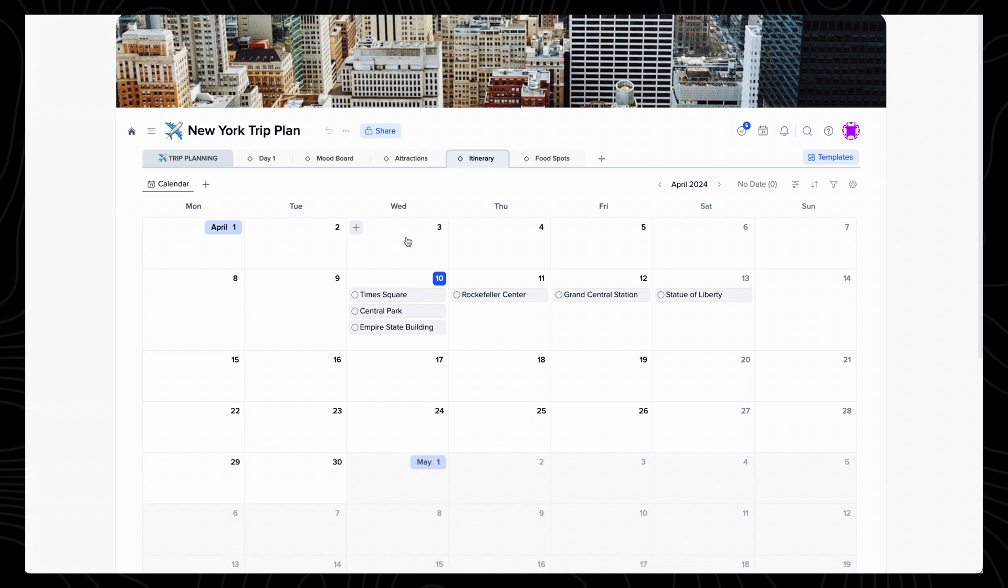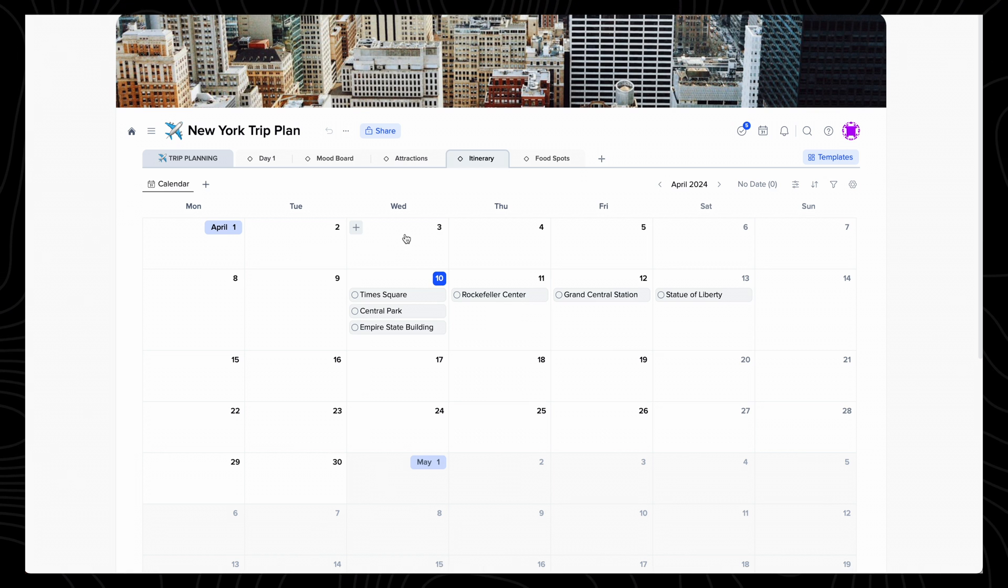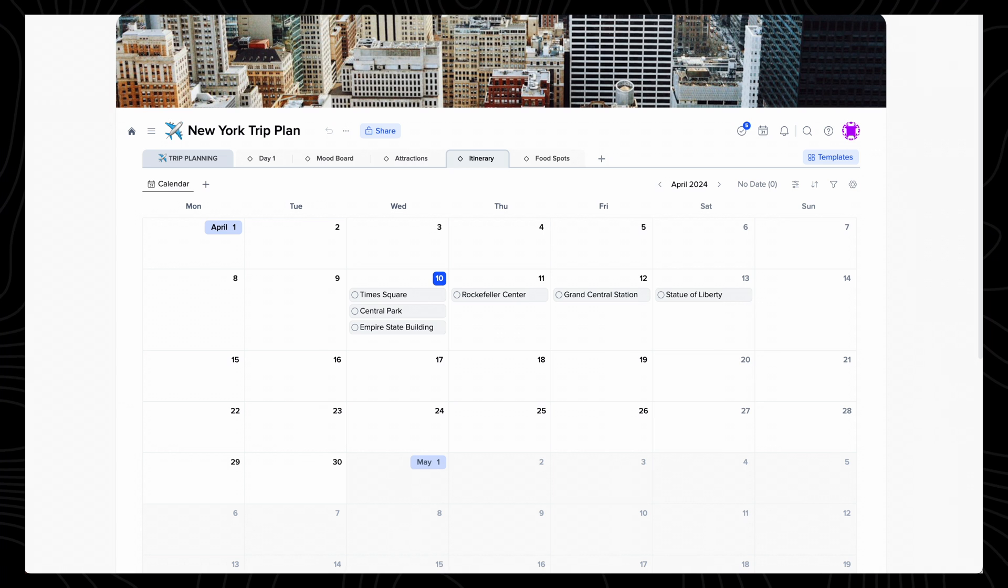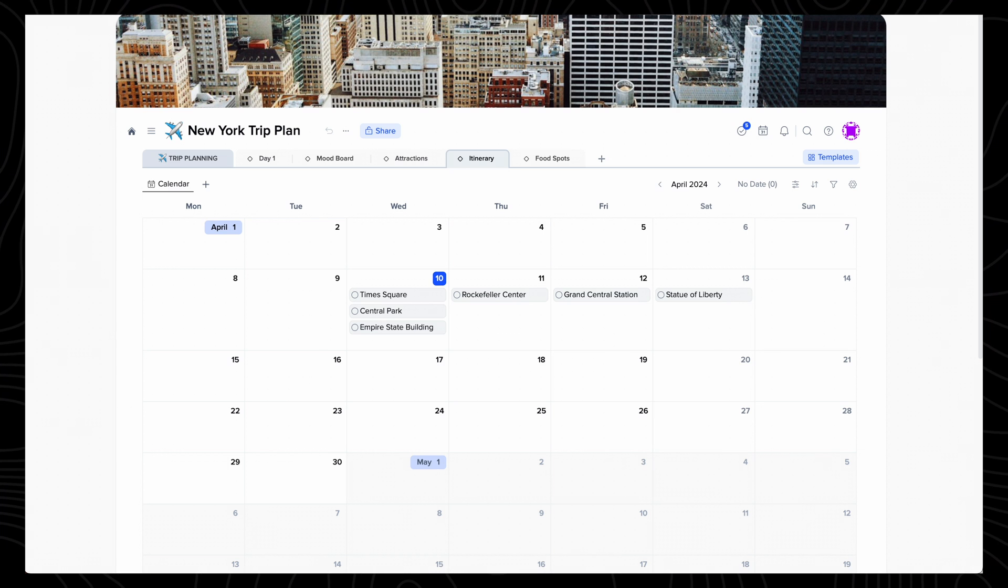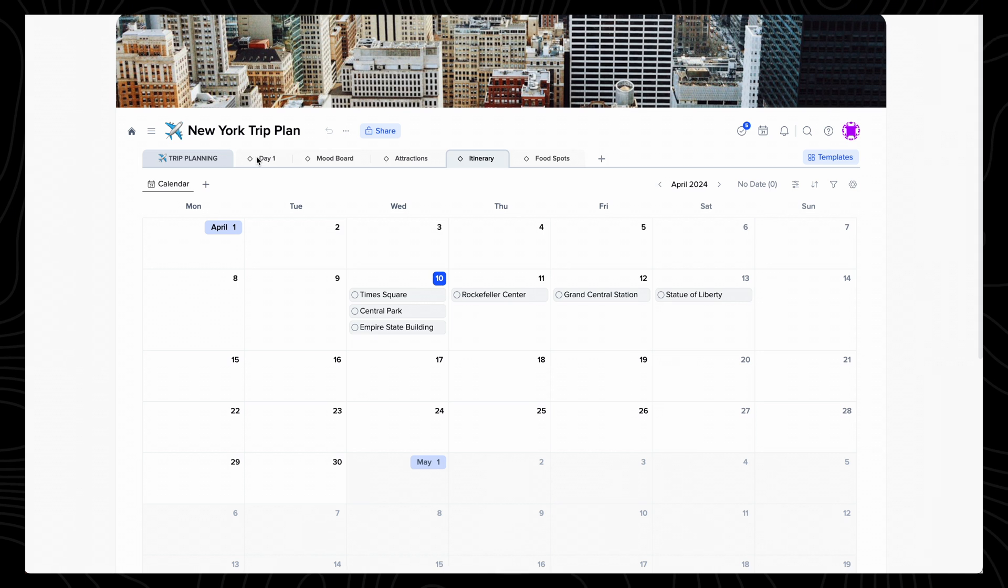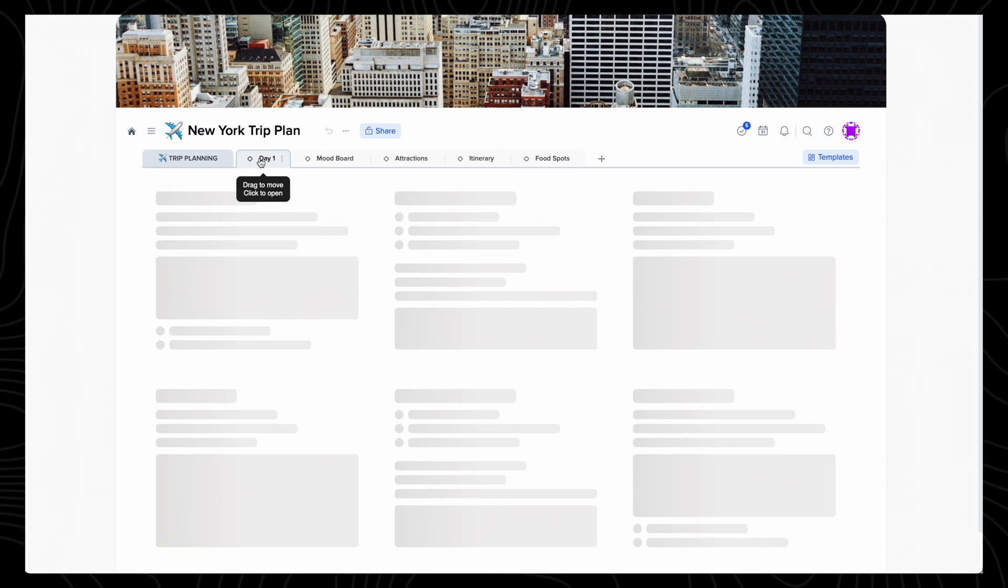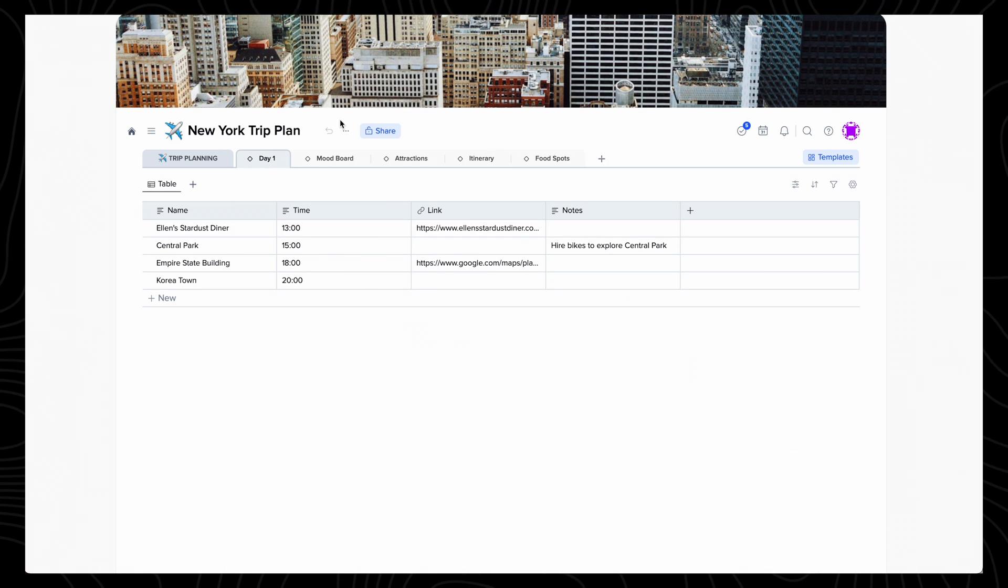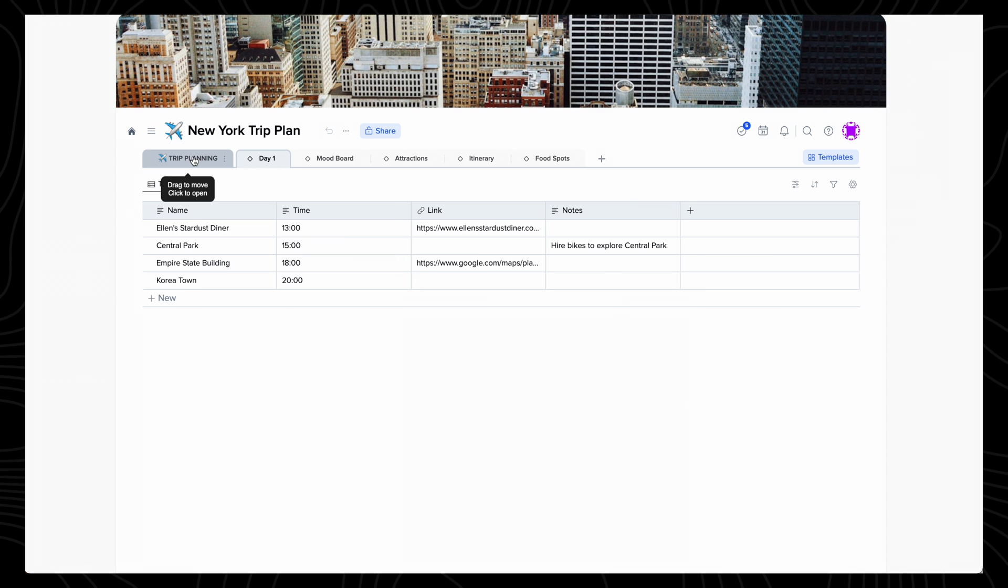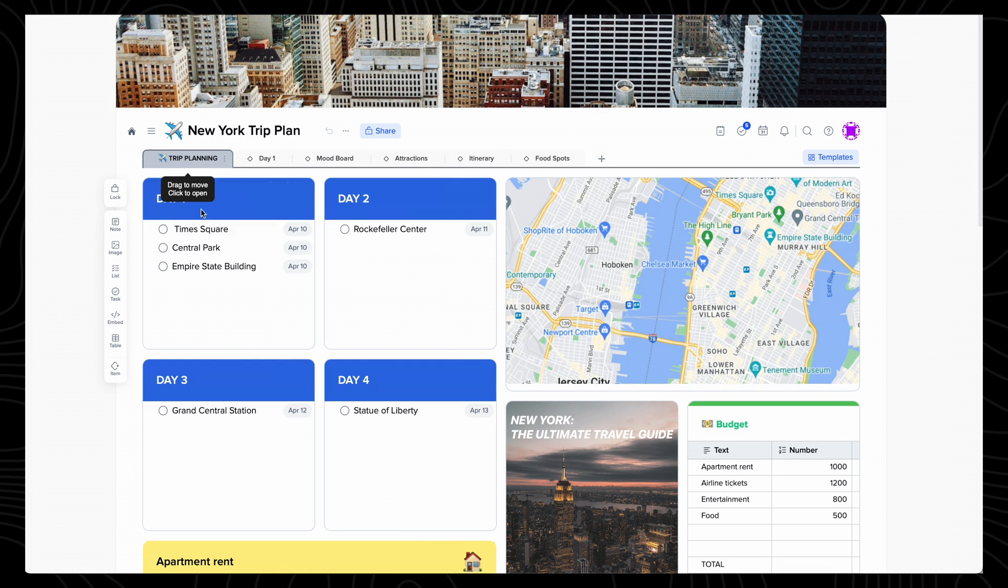What's great about collections is that it allows your project to start behaving like a website, with links to different collections letting you navigate to different parts of your project really easily. I've created a collection in table view named Day 1, and included my itinerary for that day, and I can now link this collection to the Day 1 tile I have on my first page.